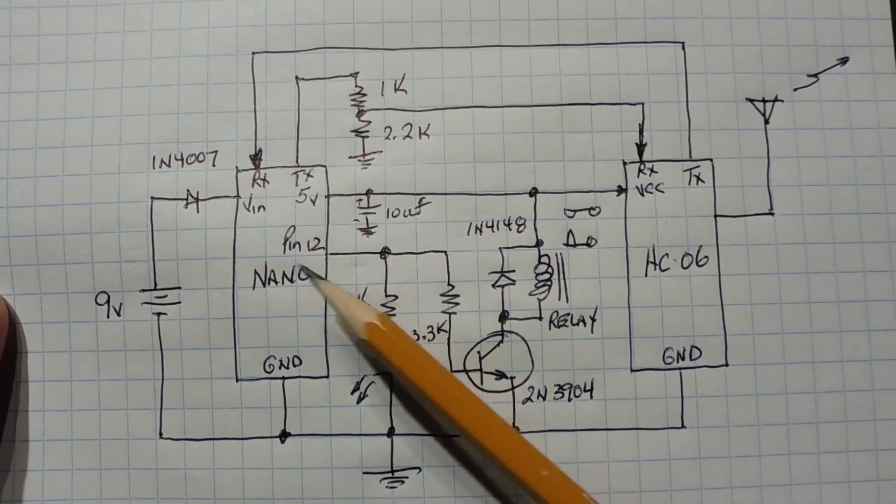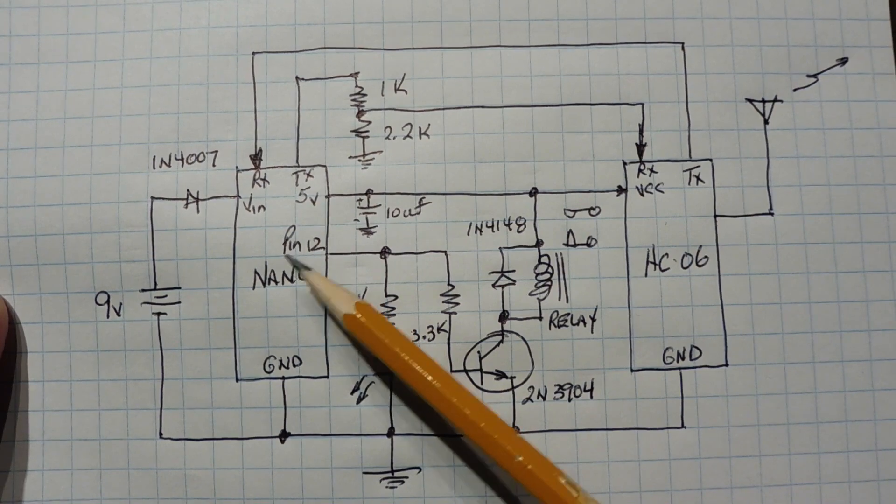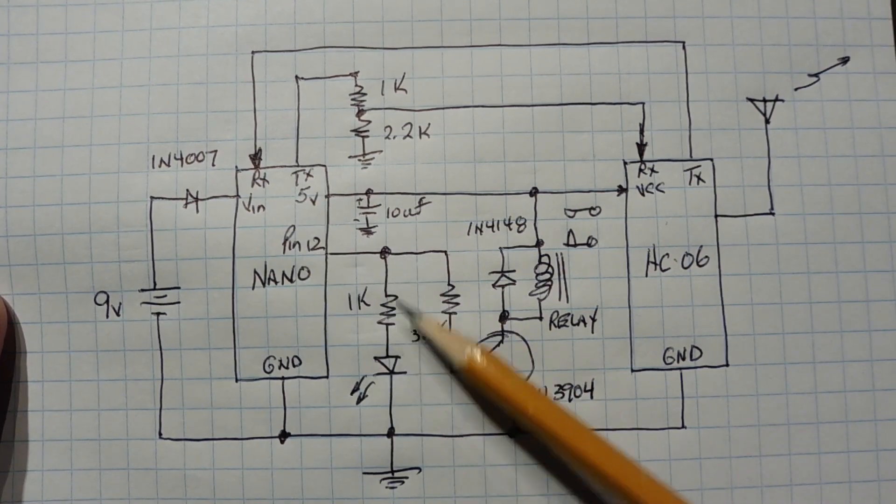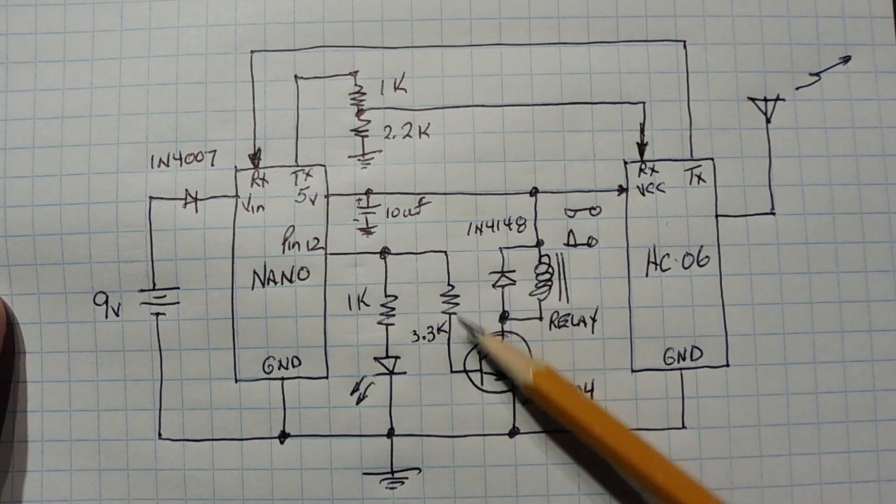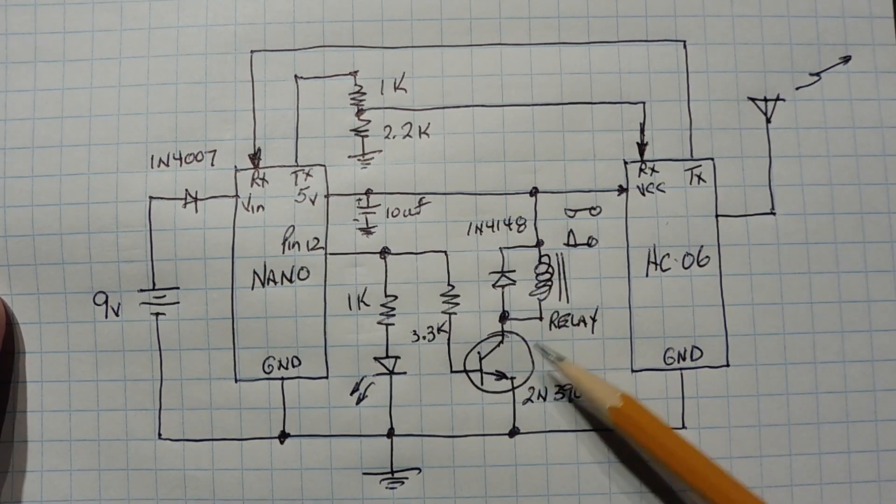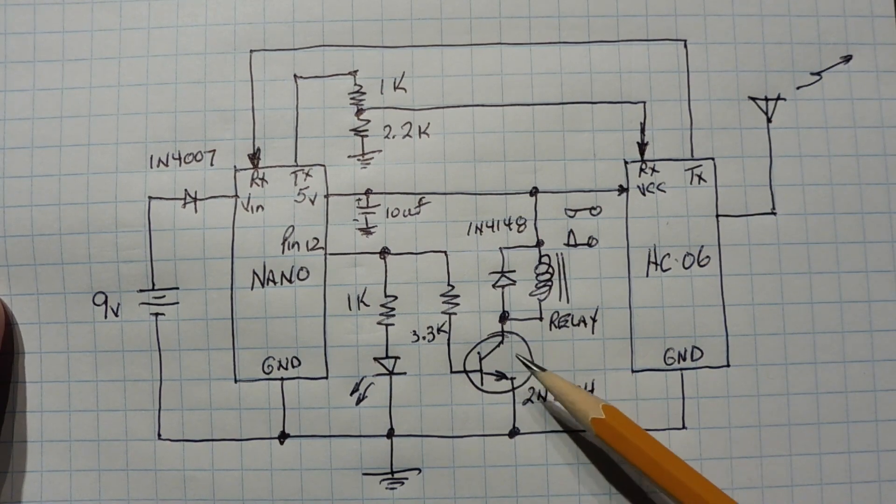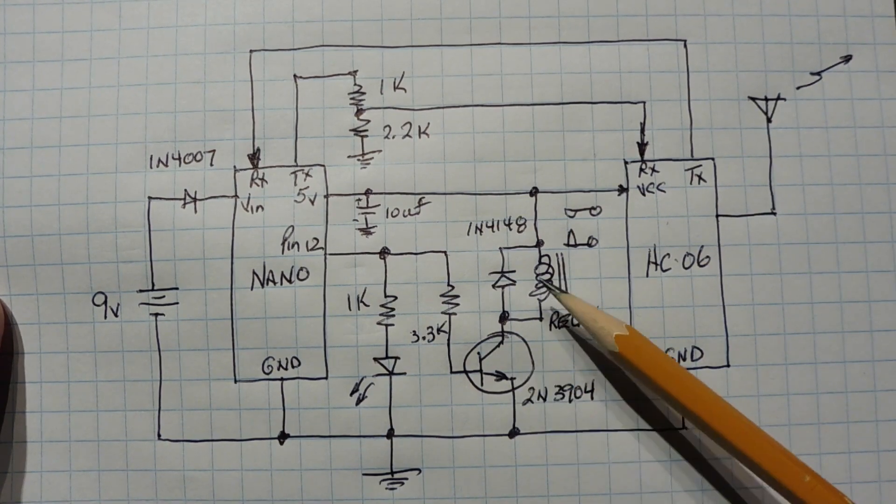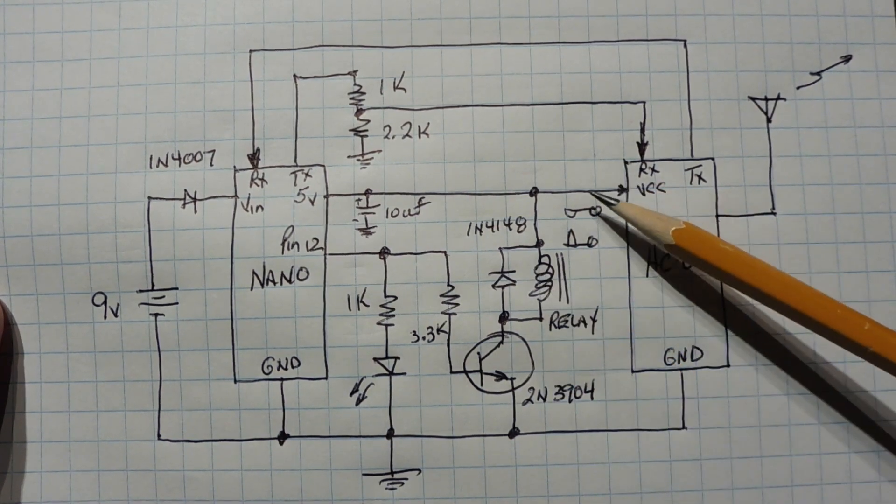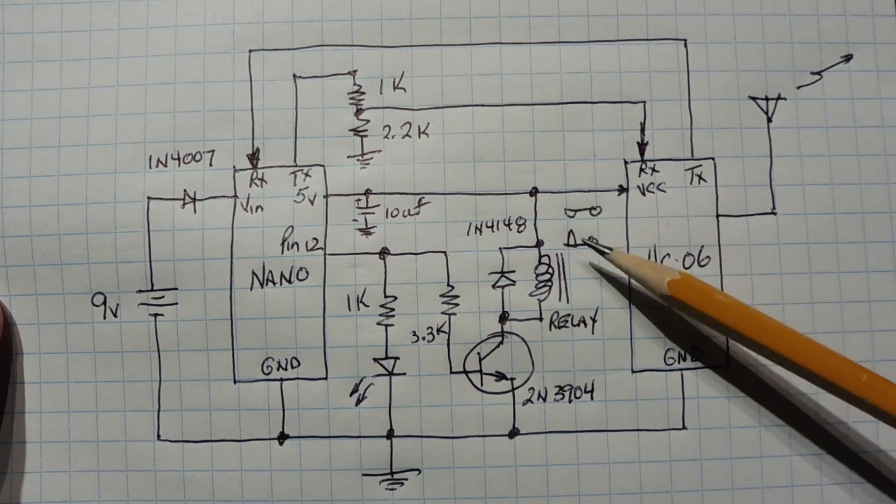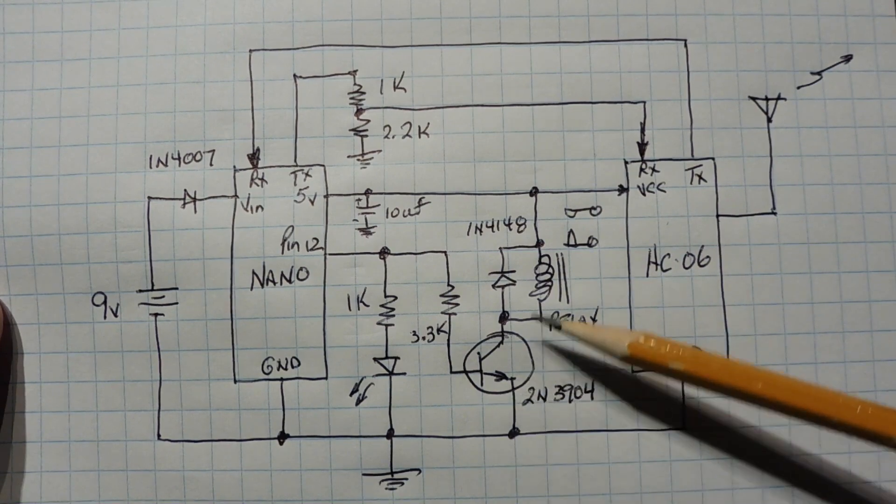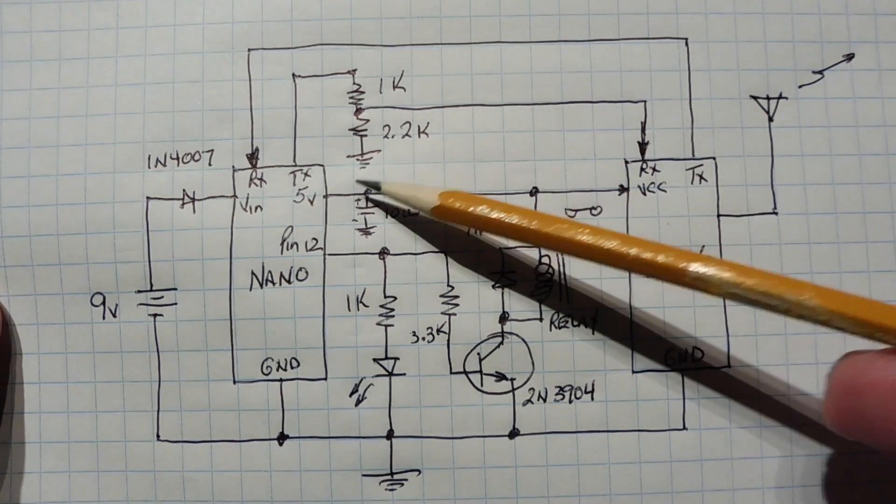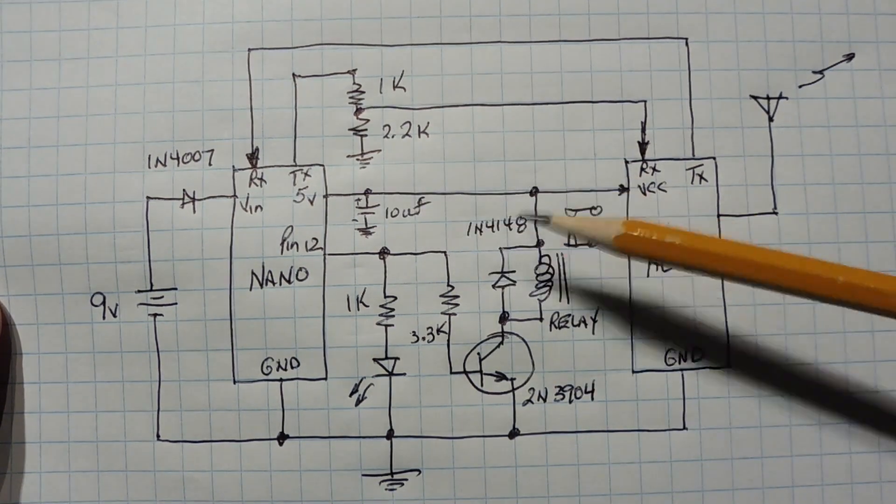Now the output pin 12, GPIO, is driving the indicator LED. It's also driving the transistor, a 2N3904 NPN transistor, which is driving the relay. And here's our relay contacts. And the relay is powered by the 5 volt supply coming from the Nano.